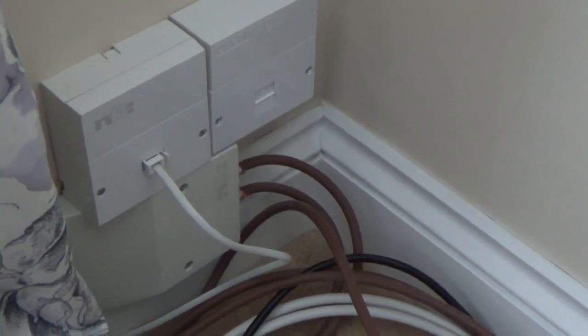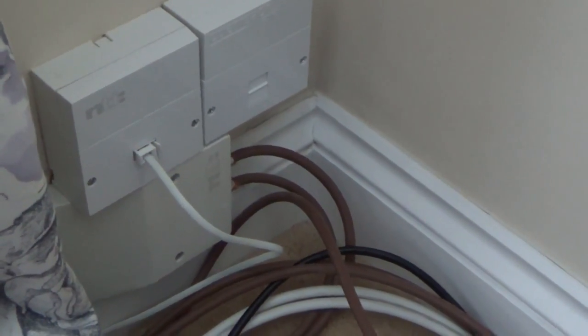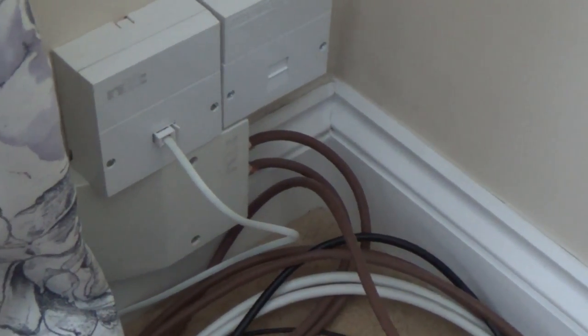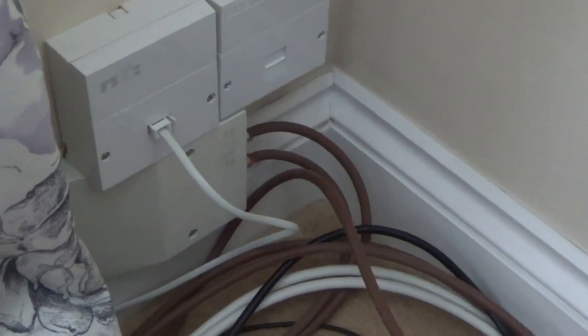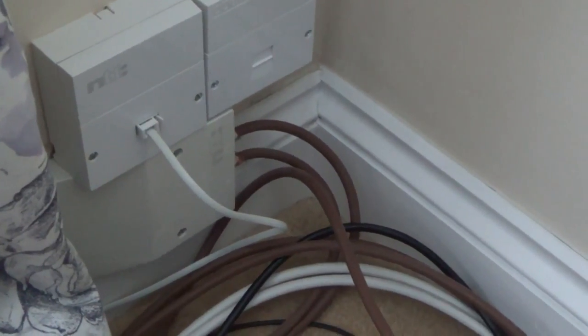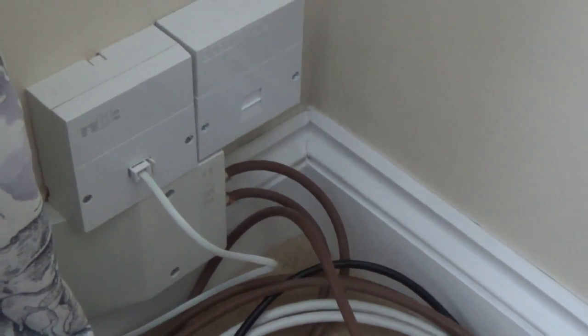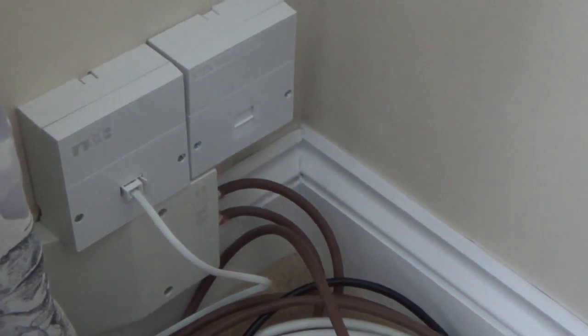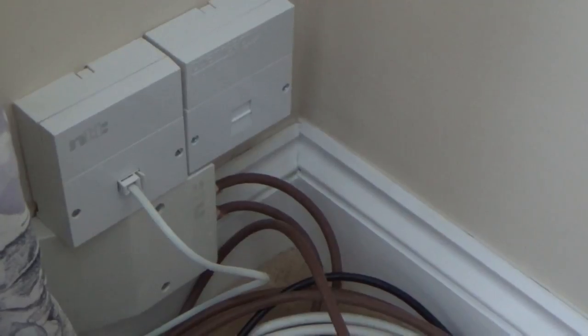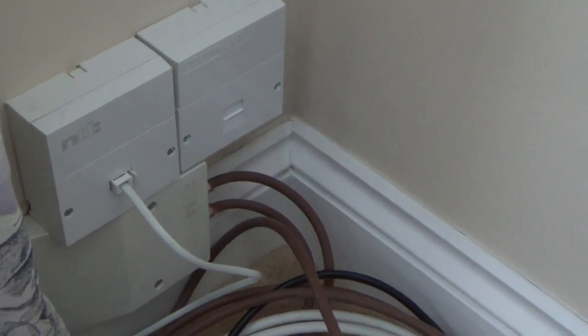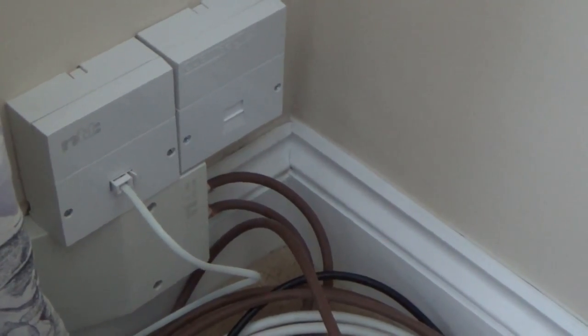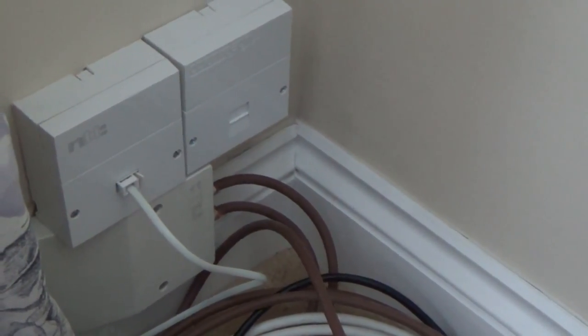So if you've got a patch panel under the stairs, for example, that goes off to all the different rooms in the house, then this is a nice easy way that you can shove your telephone lines down that same wire into each room of the house.